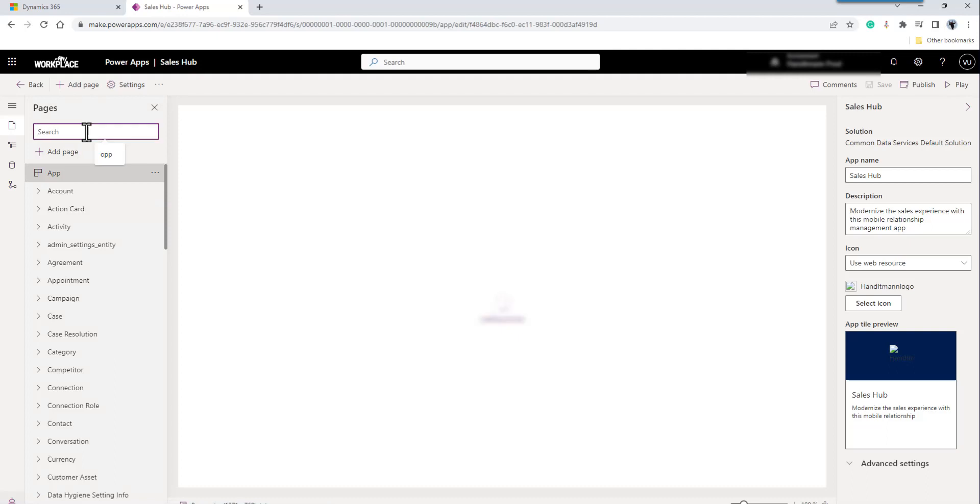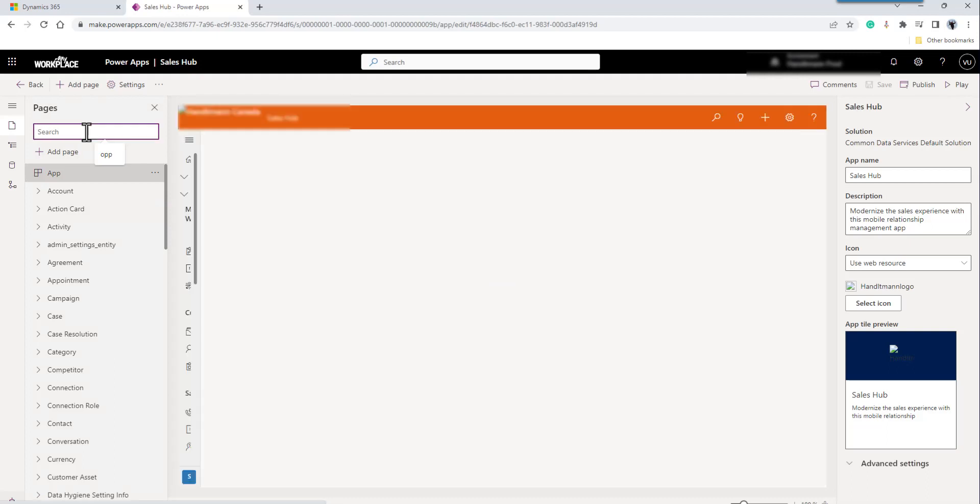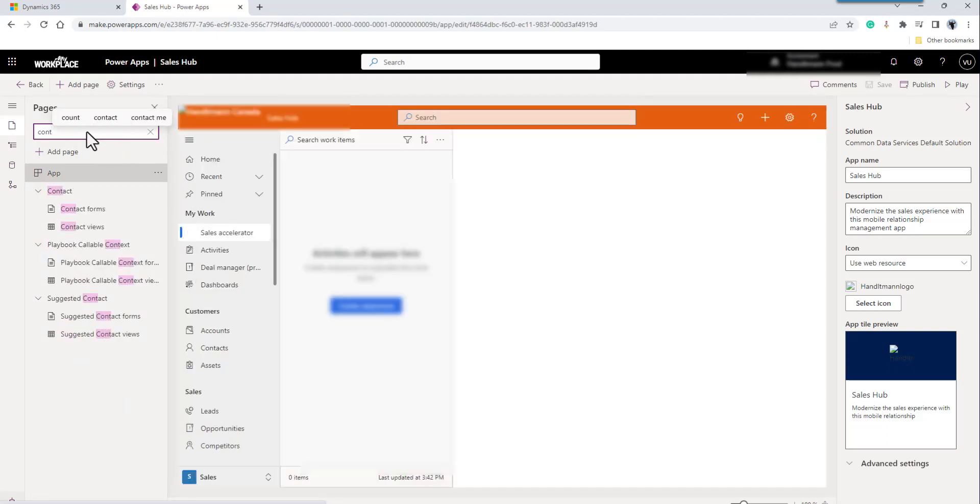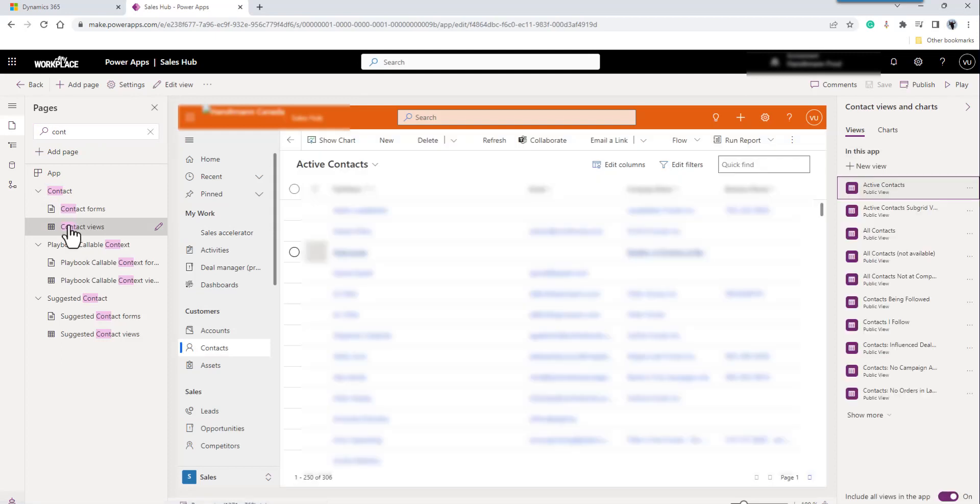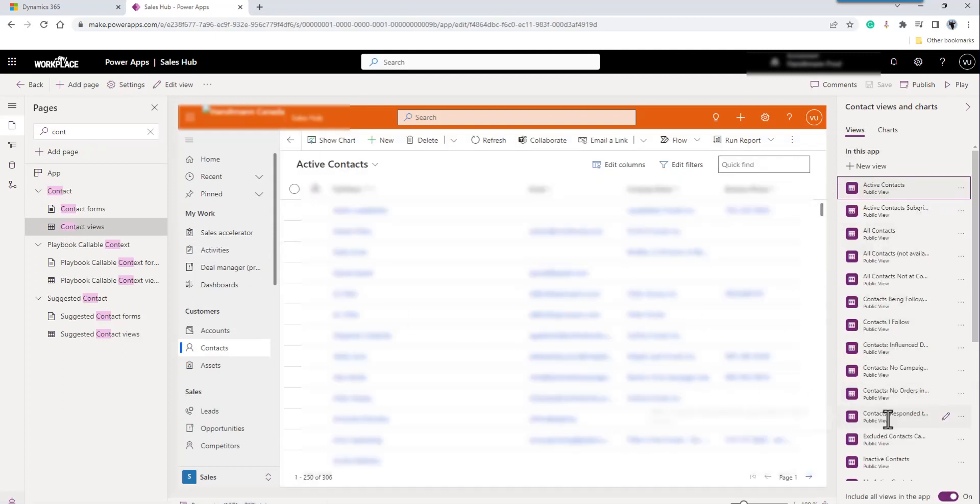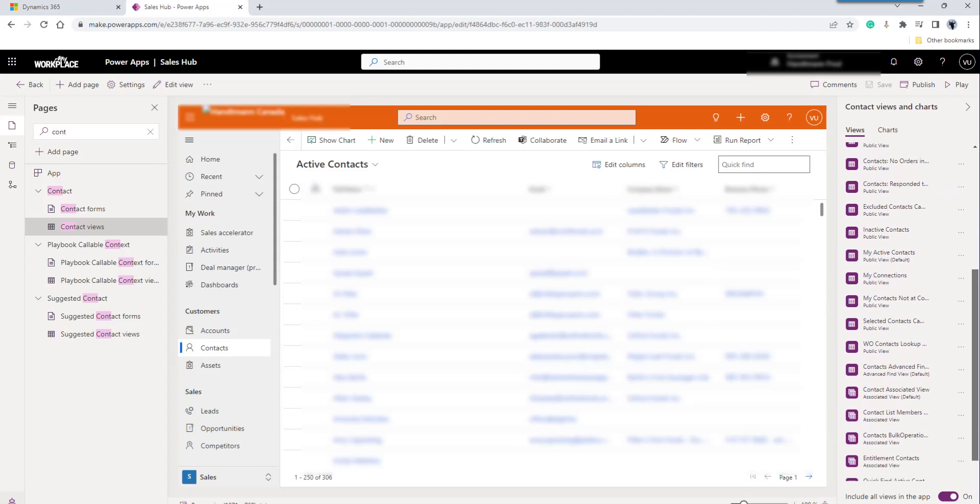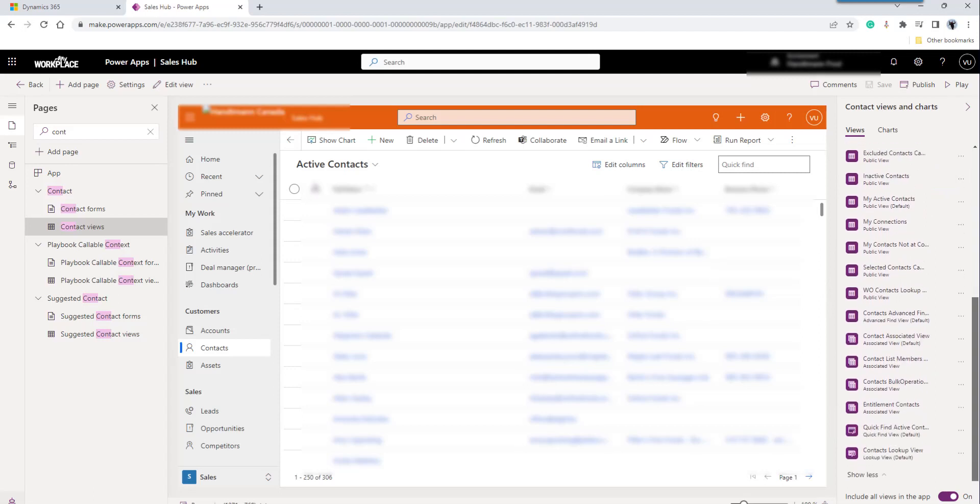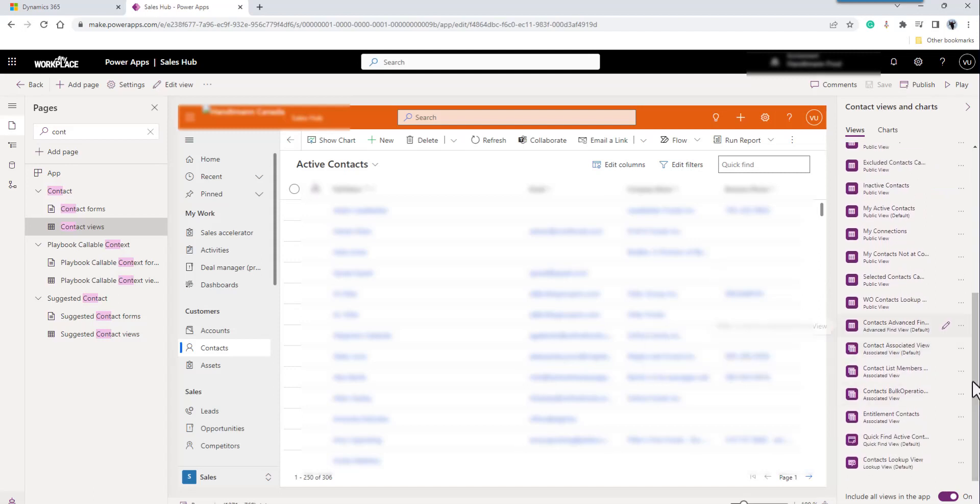We're going to search for the entity. So it's the contacts entity. And we're going to modify the views. The view I want to modify is the work order lookup view.